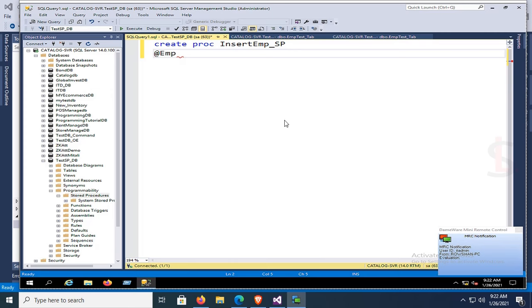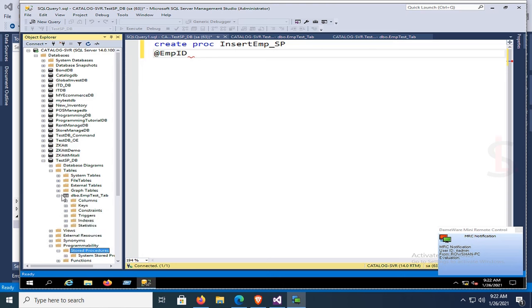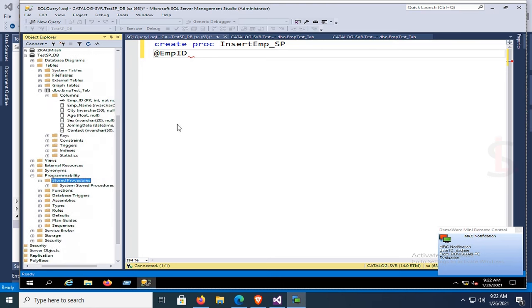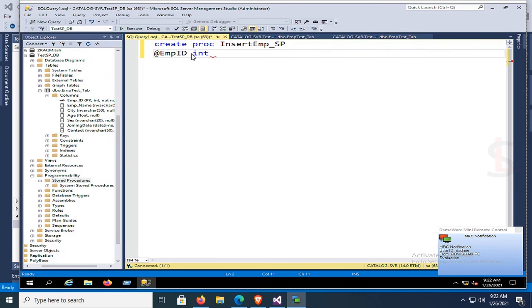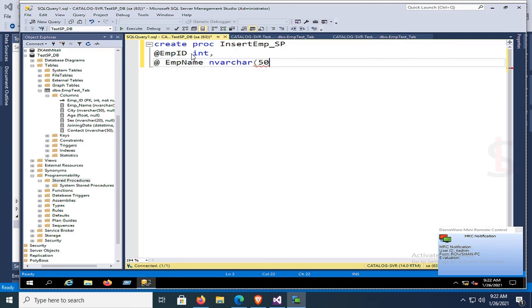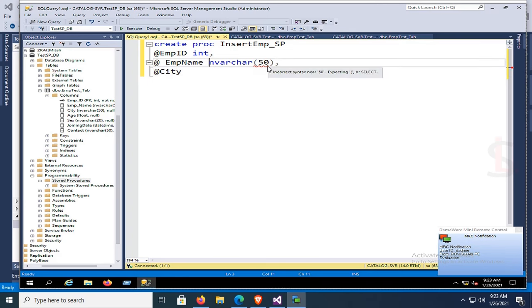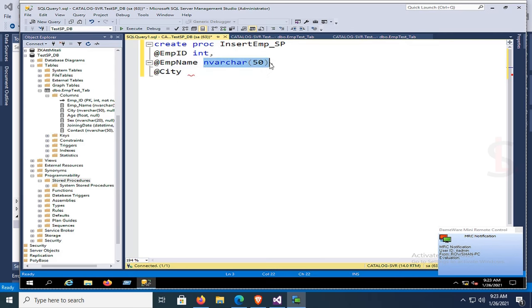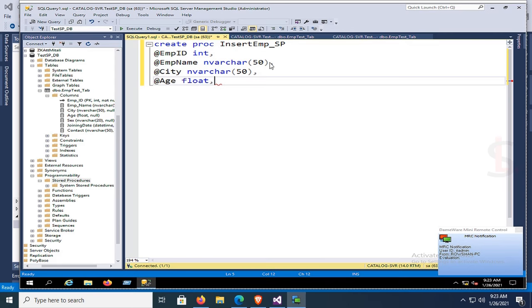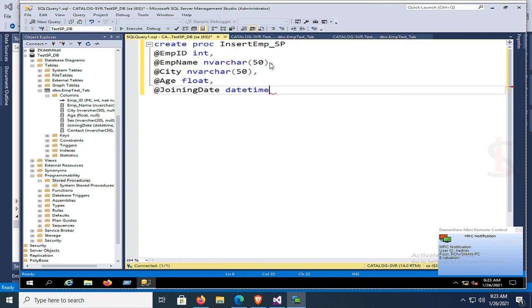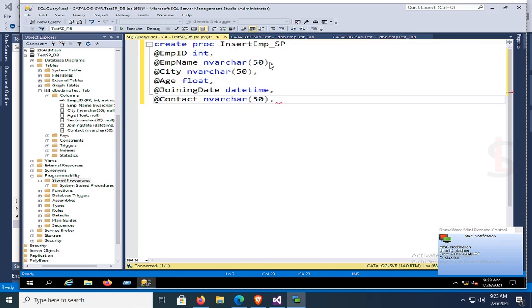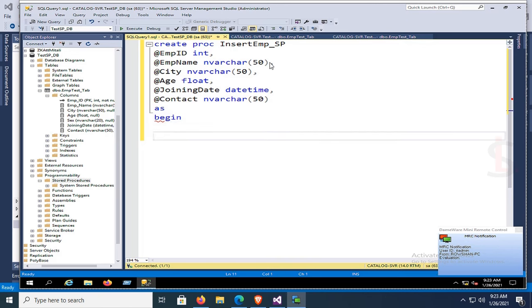The procedure name is 'CREATE PROC insert_emp_sp'. Declare the parameters: @emp_id as int, @emp_name as varchar, @cd as varchar(50), @age as float, @sex as varchar(20), @joining_date as datetime, @contact as varchar(50). Add BEGIN and END.